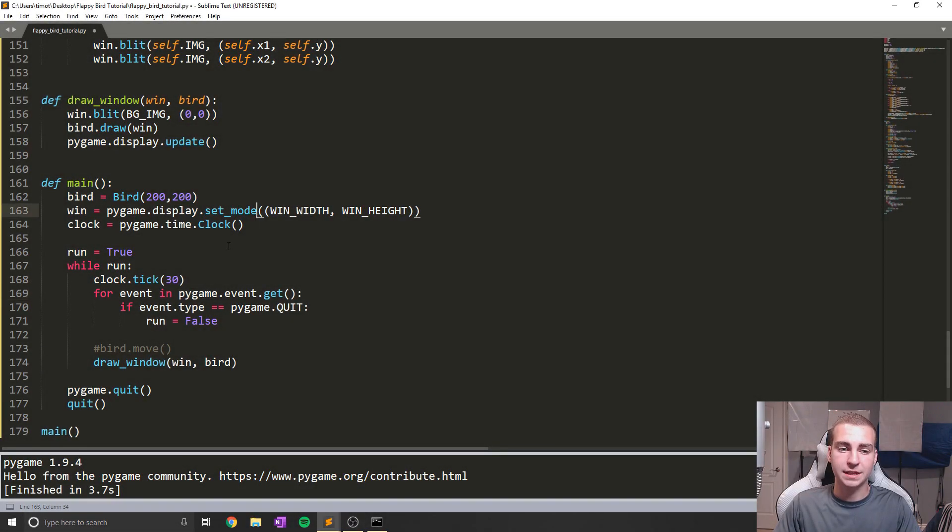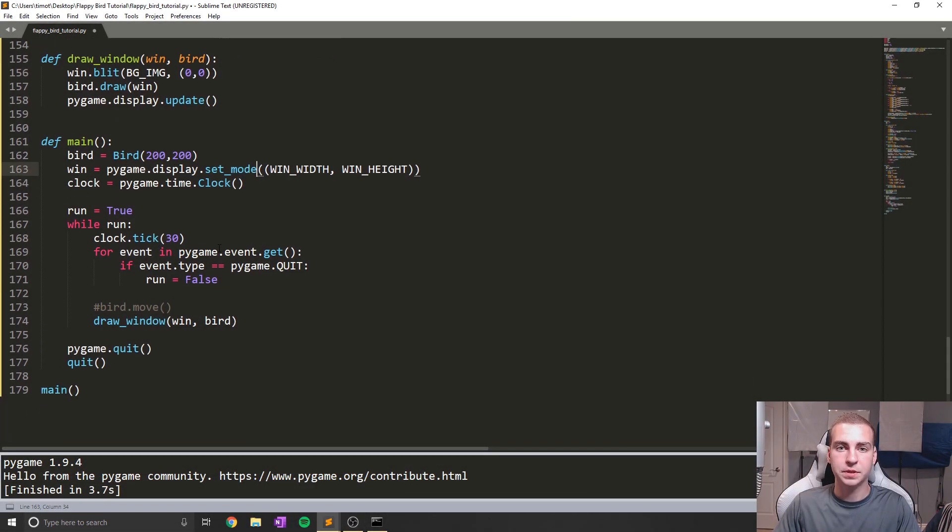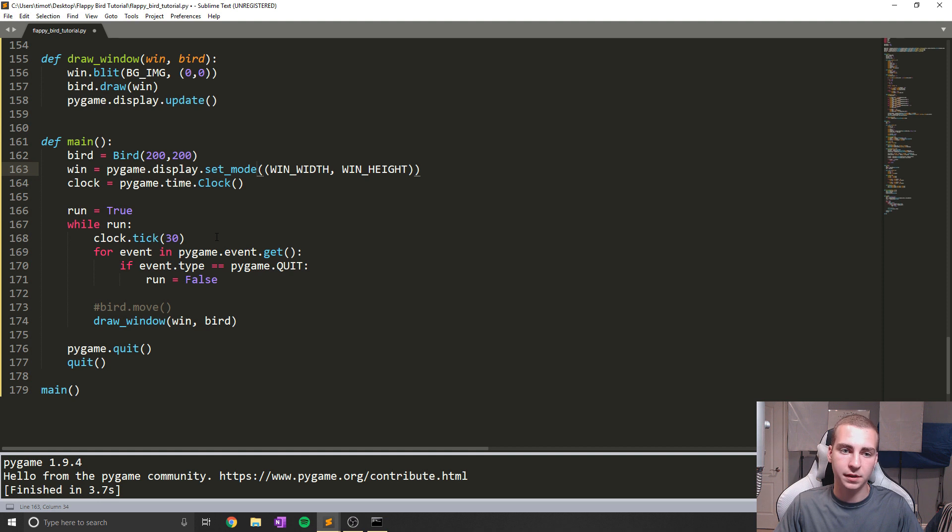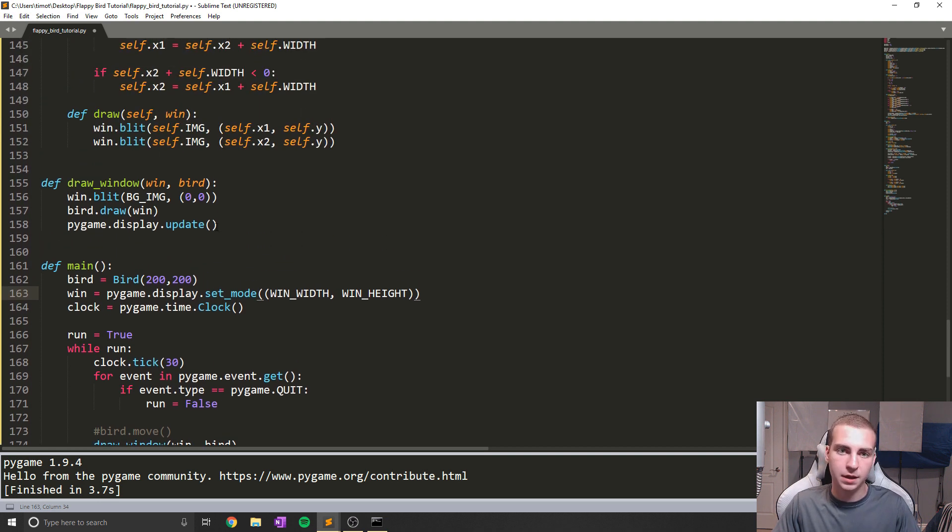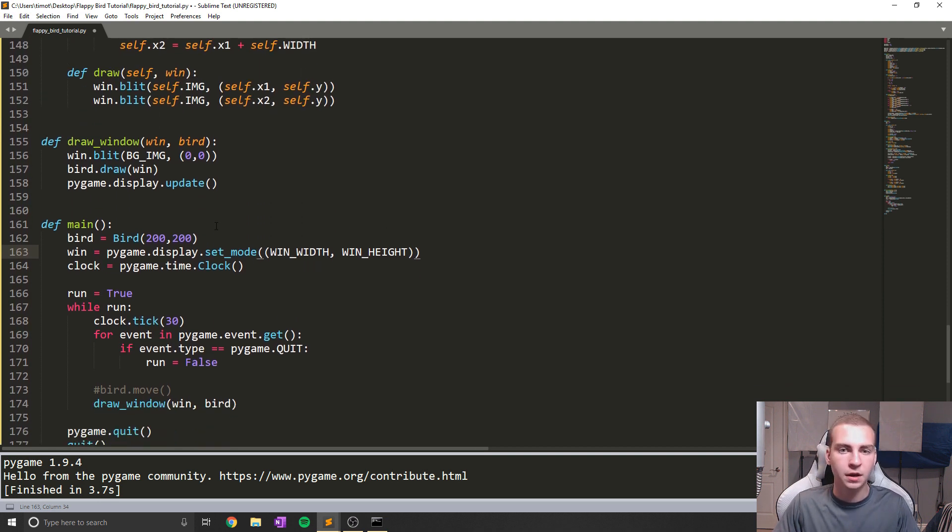Alright, so now let's work in the main game loop and start getting all this to work together. So we've successfully completed the base, we've completed the pipe, we have the bird. Now it's just time to implement all of it.